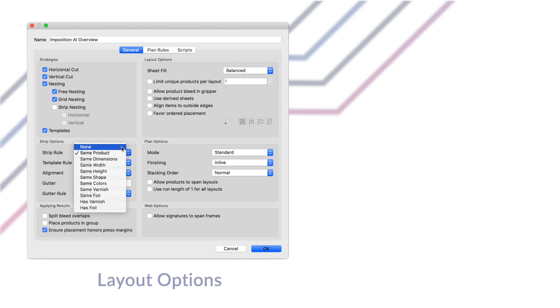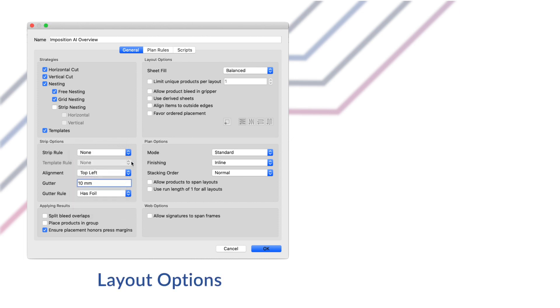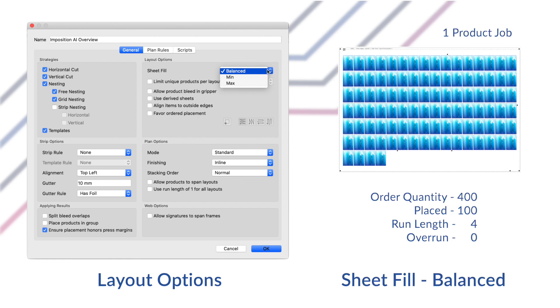Next in the profile we have our layout options. The layout options apply to all layout strategies and control how many products are placed on the sheet in the order of placement. The first option is sheet fill. This setting controls how aggressively the sheet is filled up with products. Now this setting is often misunderstood. Let's review the possible options here.